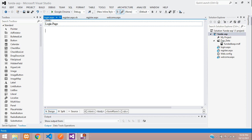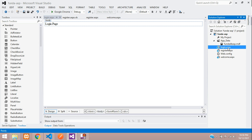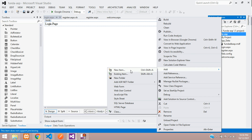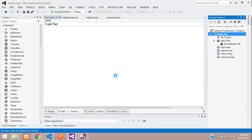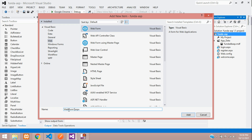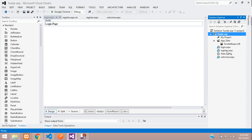Make sure you have a login.aspx file. If you don't have one, please create it. Just right-click on your project, go to Add, then Add New Item. From here, move to Web and you will get your Web Form. Rename the file as 'login' and click Add. Once you add it, the page will be created.